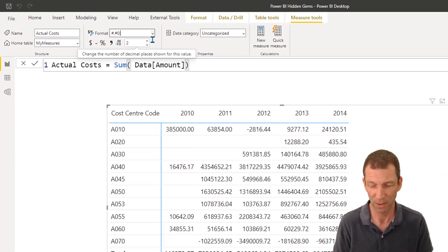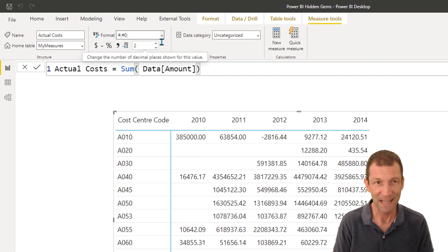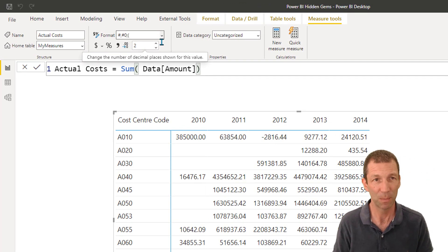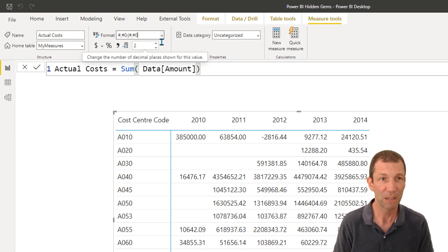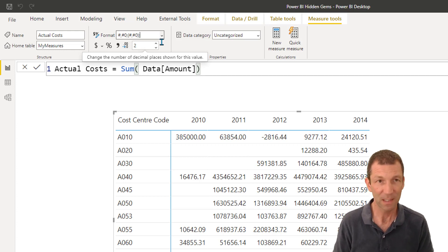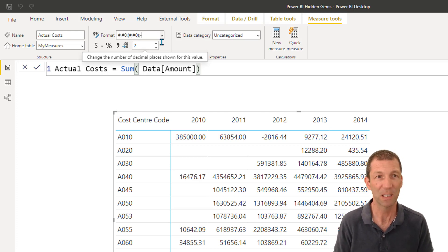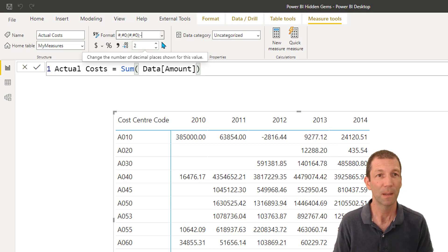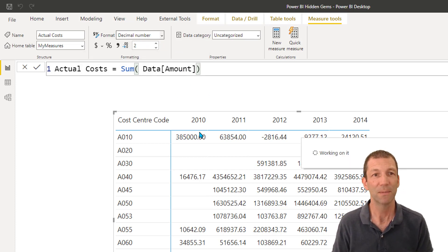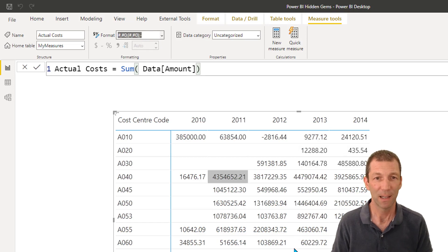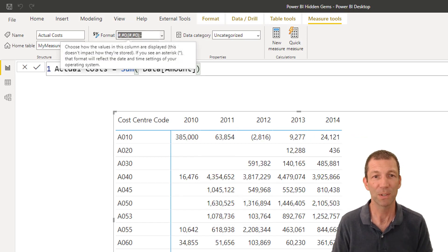And then my negatives are going to be bracket, hash comma hash zero, close the bracket, semicolon. And my zeros are going to display as dashes. Press enter. Give it a few seconds. It locks it in. And then your numbers will be formatted.